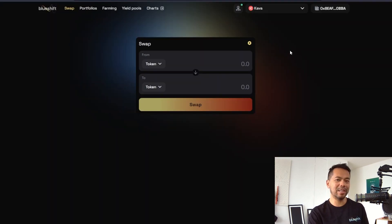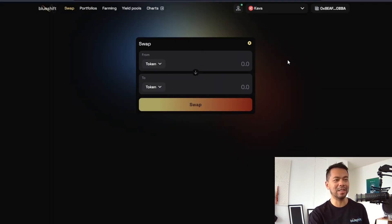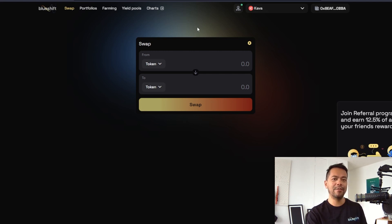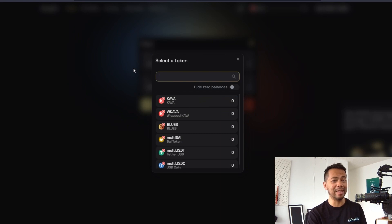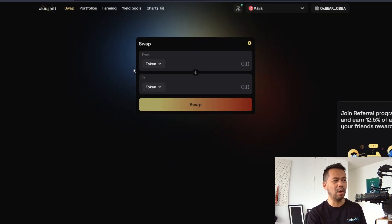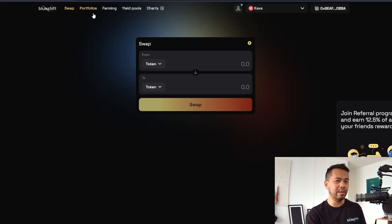From here, you can go back to the BlueShift decentralized exchange and you'll be connected to the Carver blockchain automatically. You can perform various swaps for various tokens that are enabled on the DEX at the moment. You can look at the portfolios, farming, and yield pool options too.